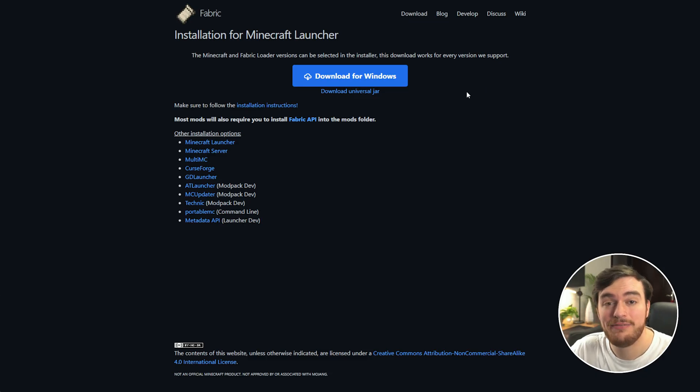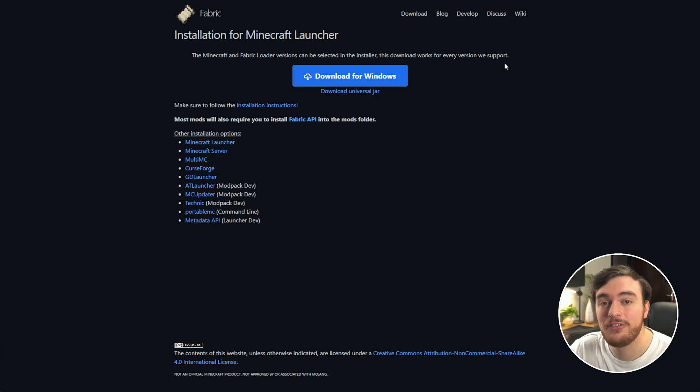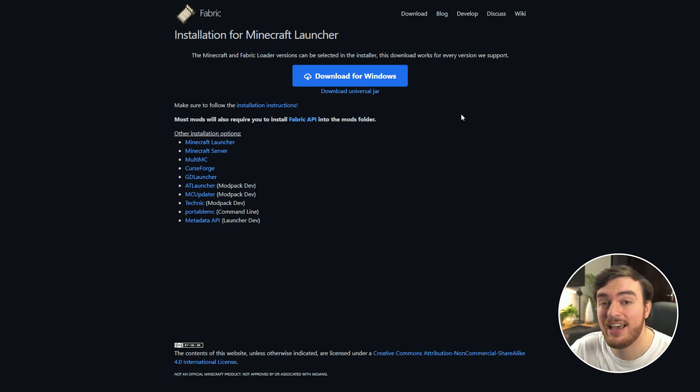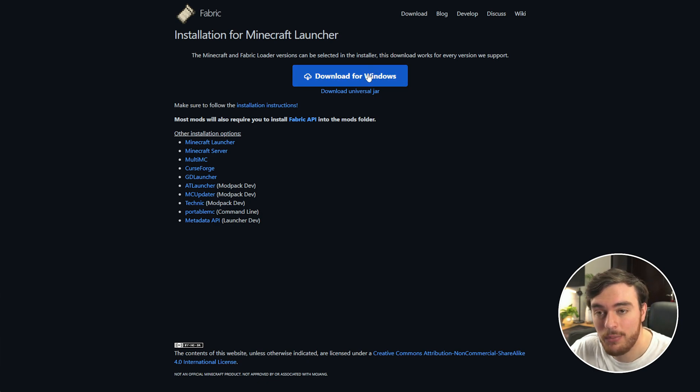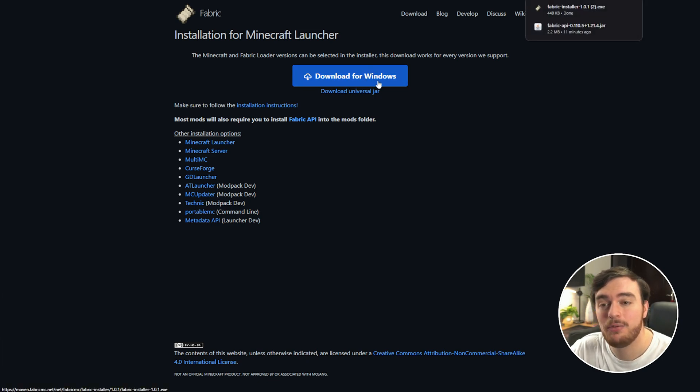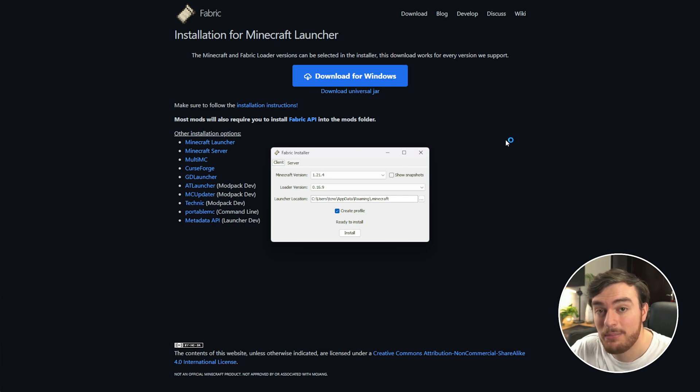Alright, so to set up the Fabric client, all you need to do is head across to the next link down below to download Fabric. Choose Download for Windows here, and once it's done downloading, open it up.